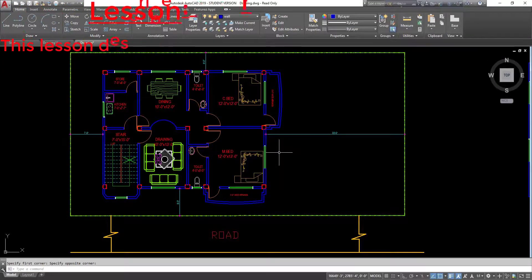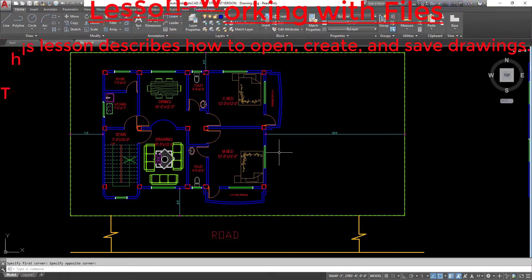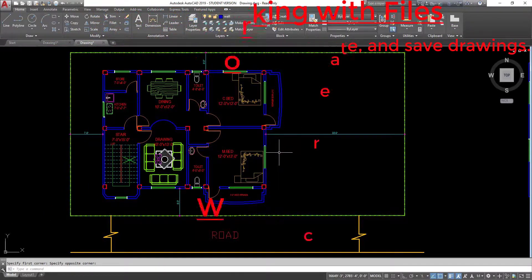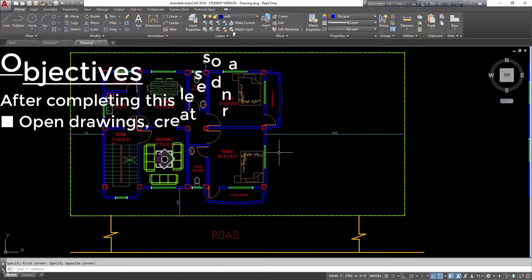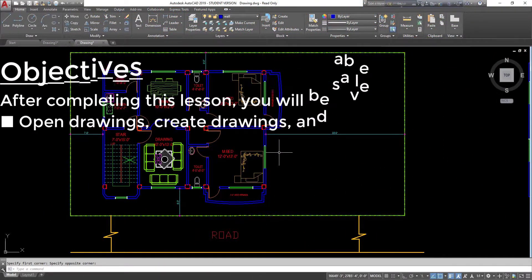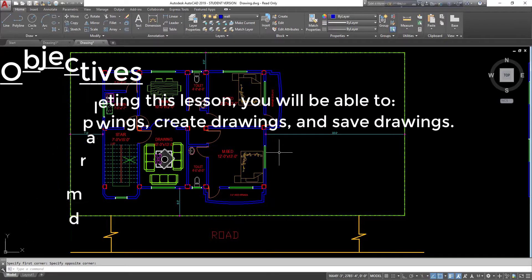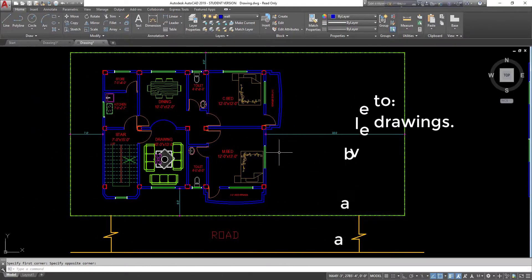Lesson: Working with Files. This lesson describes how to open, create, and save drawings. After completing this lesson, you will be able to open drawings, create drawings, and save drawings.